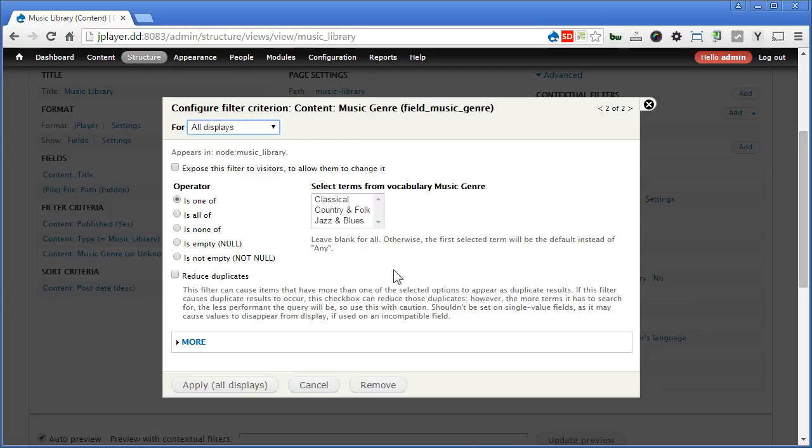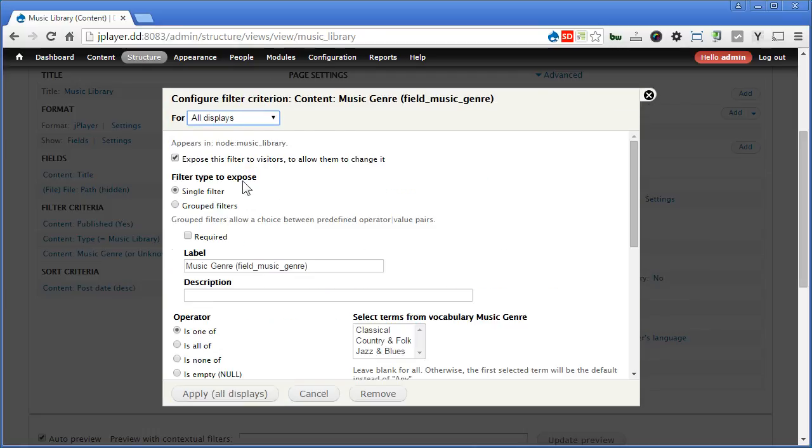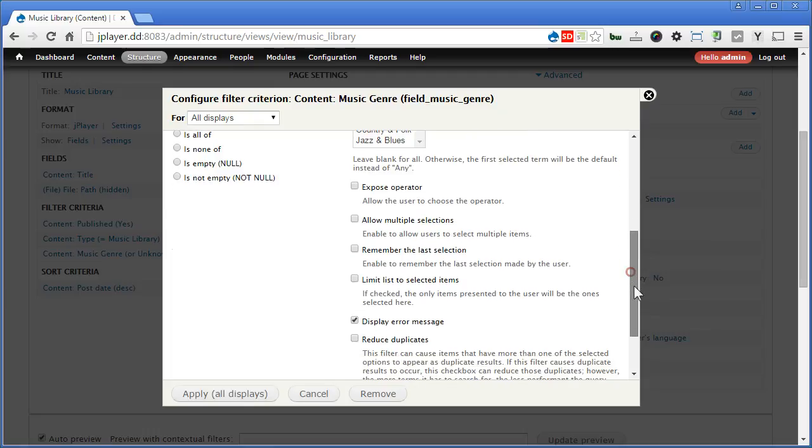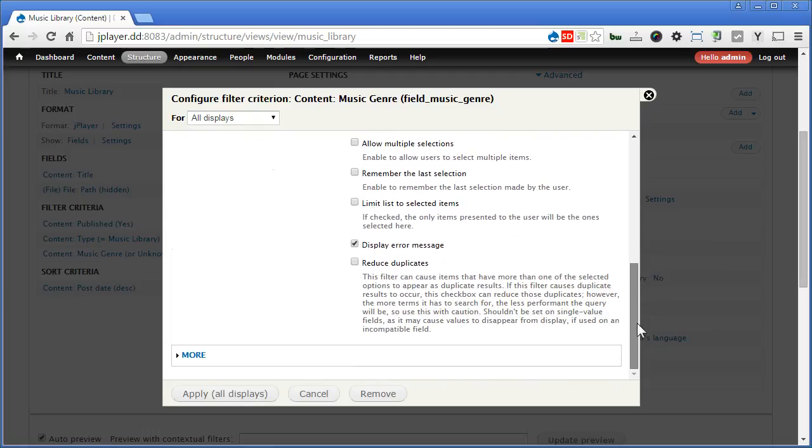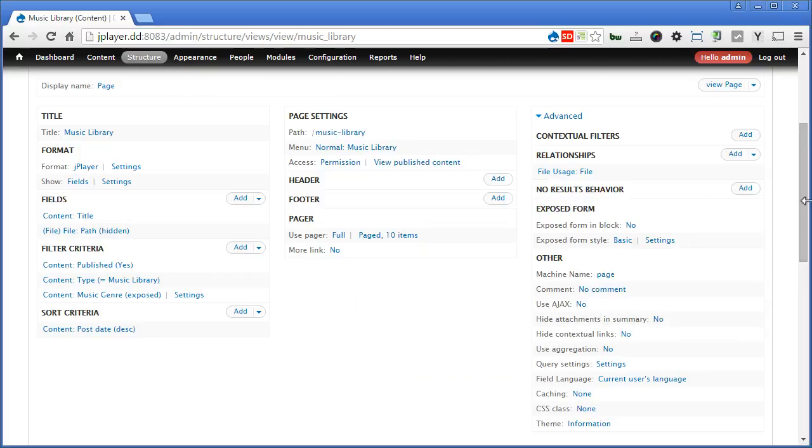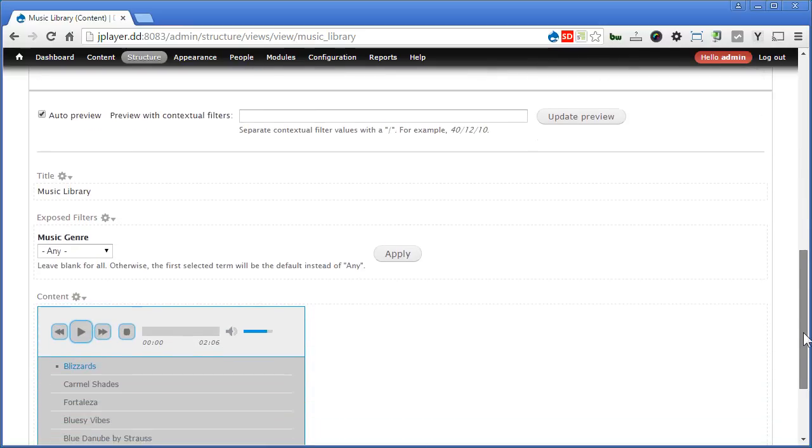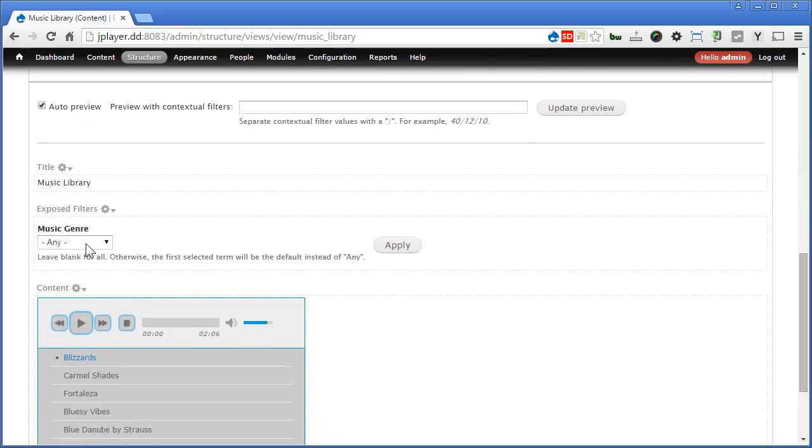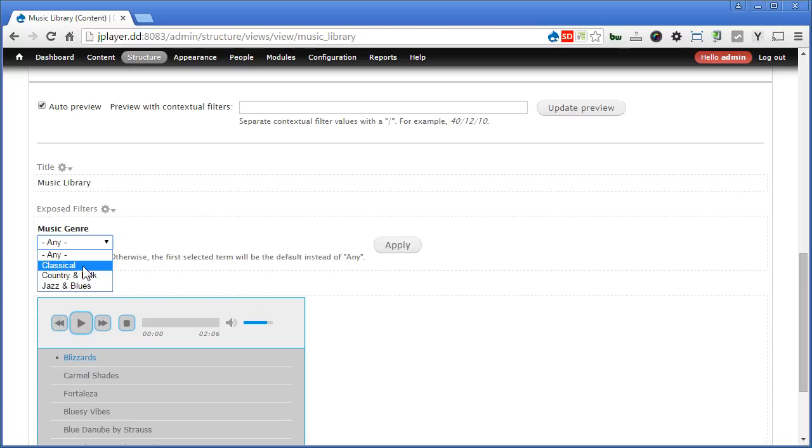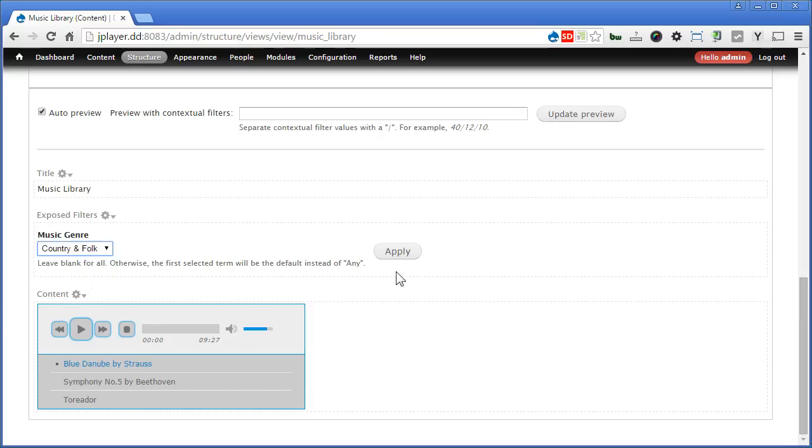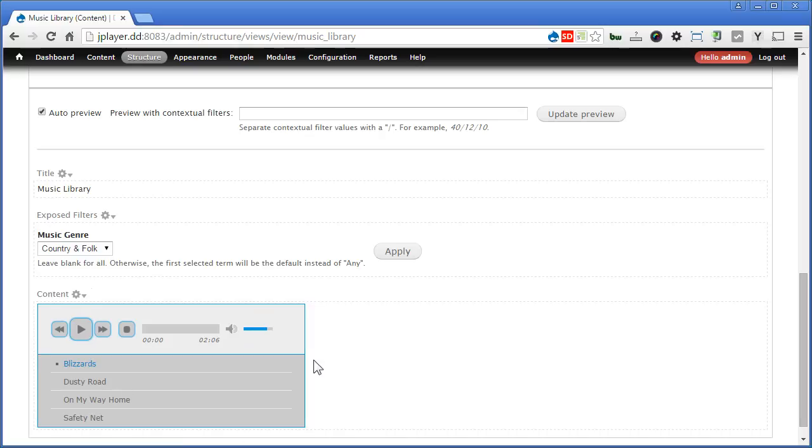Apply and continue. So let's expose this filter to visitors. So that they can choose. And label. We'll clean it up a bit. Scroll down. There are some options you can choose over here. Like allow multiple selections. If you want to. But I'll leave it as it is. Now I'll apply. Scroll down. Let's preview this. Now there's one filter you can see added here. You can filter accordingly. Classical. Apply. You will only see the classical music. Alright. Country and folk songs. Apply. You know. For this music. That's great.